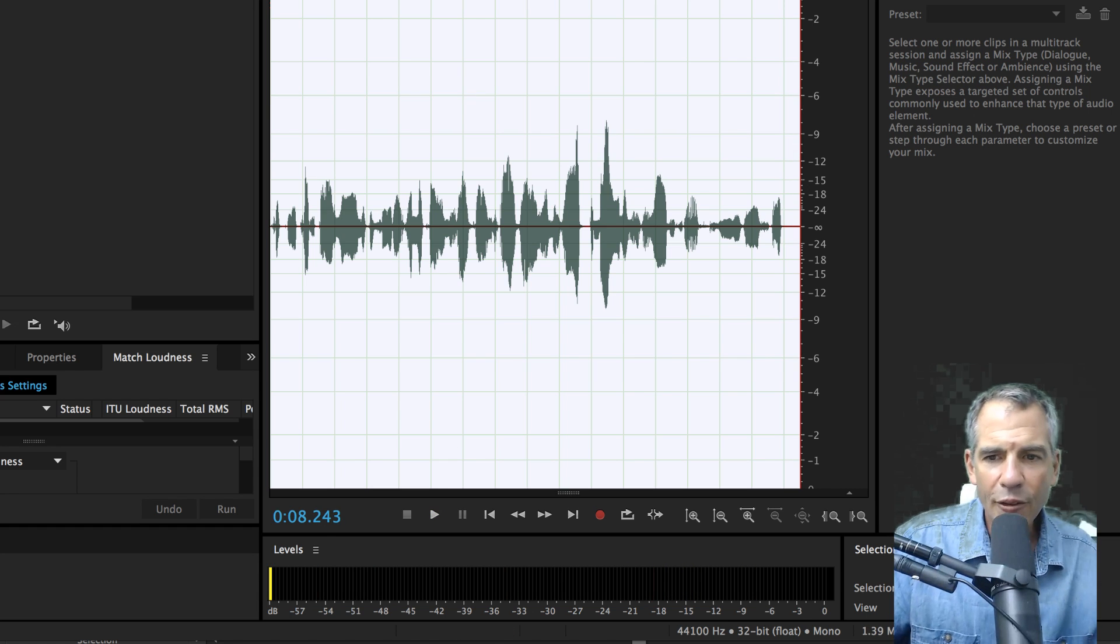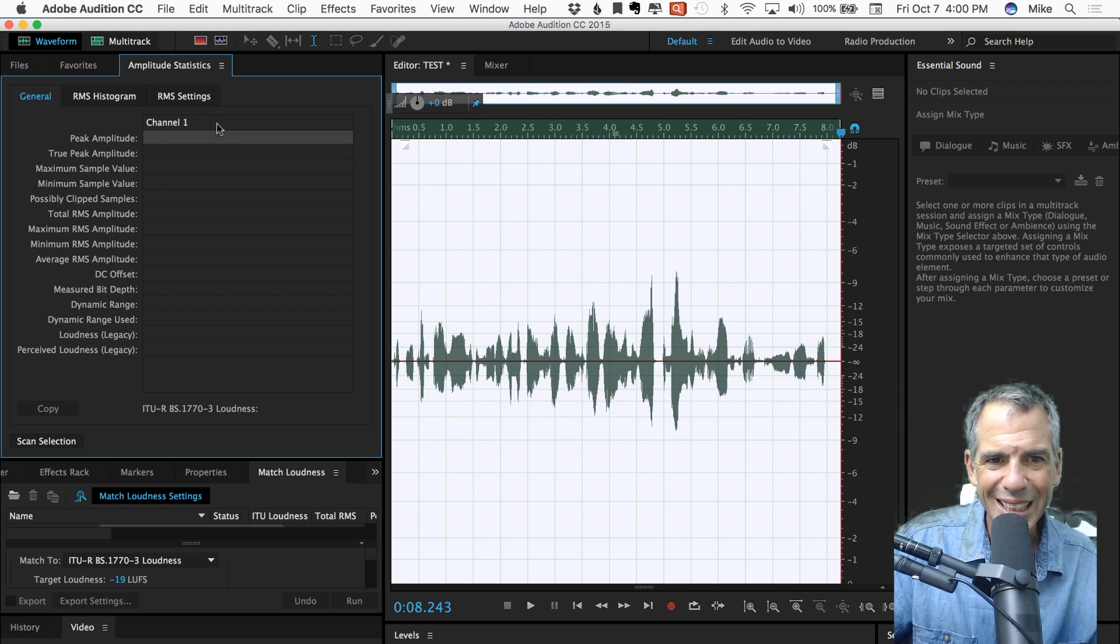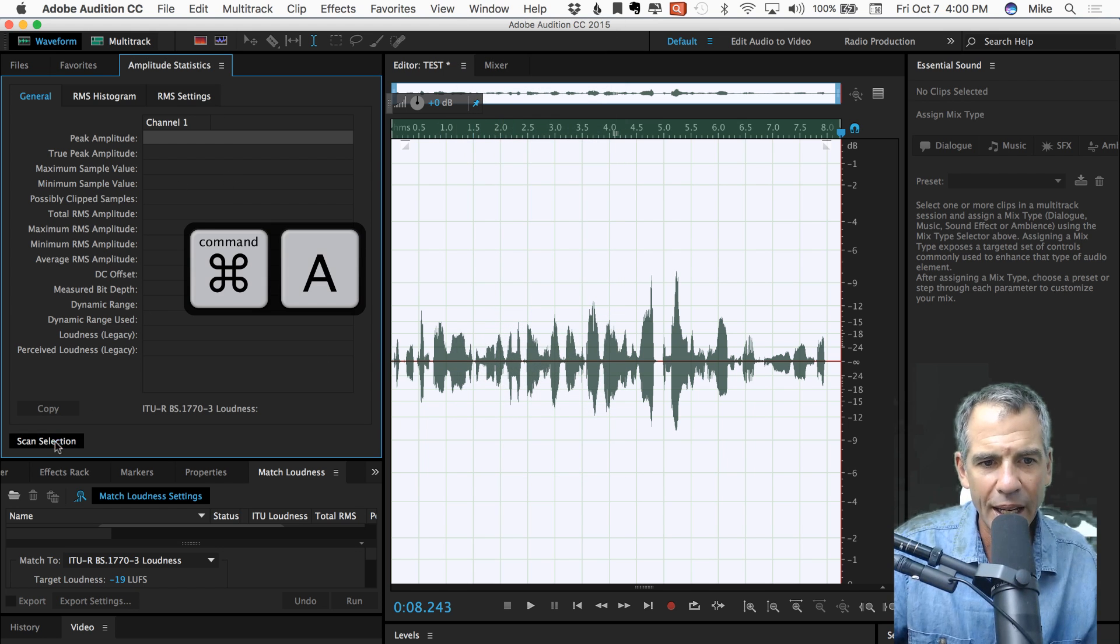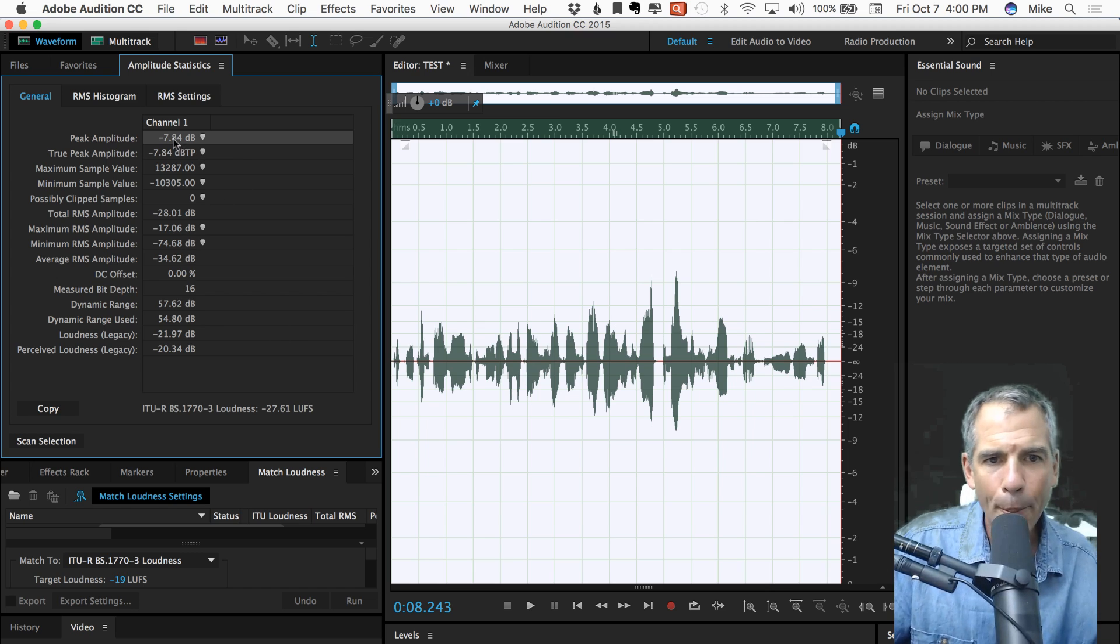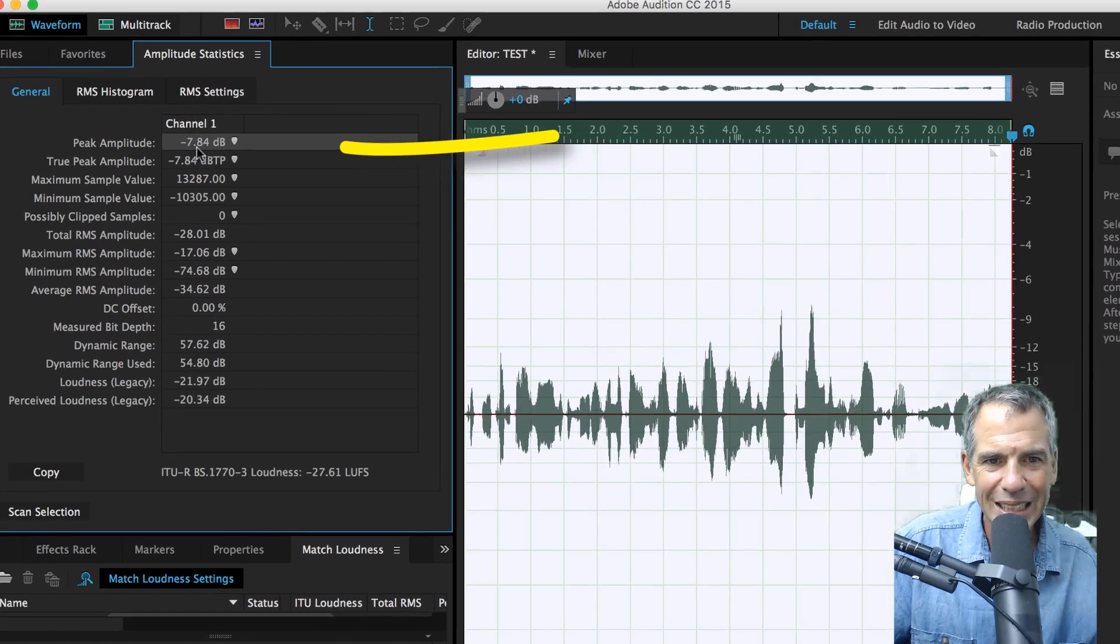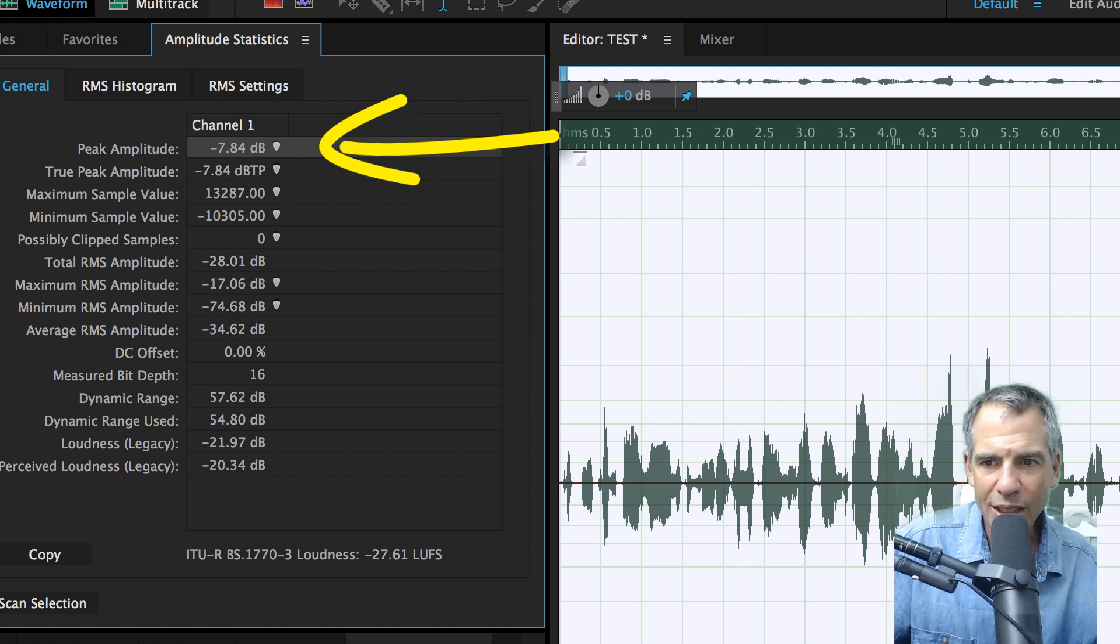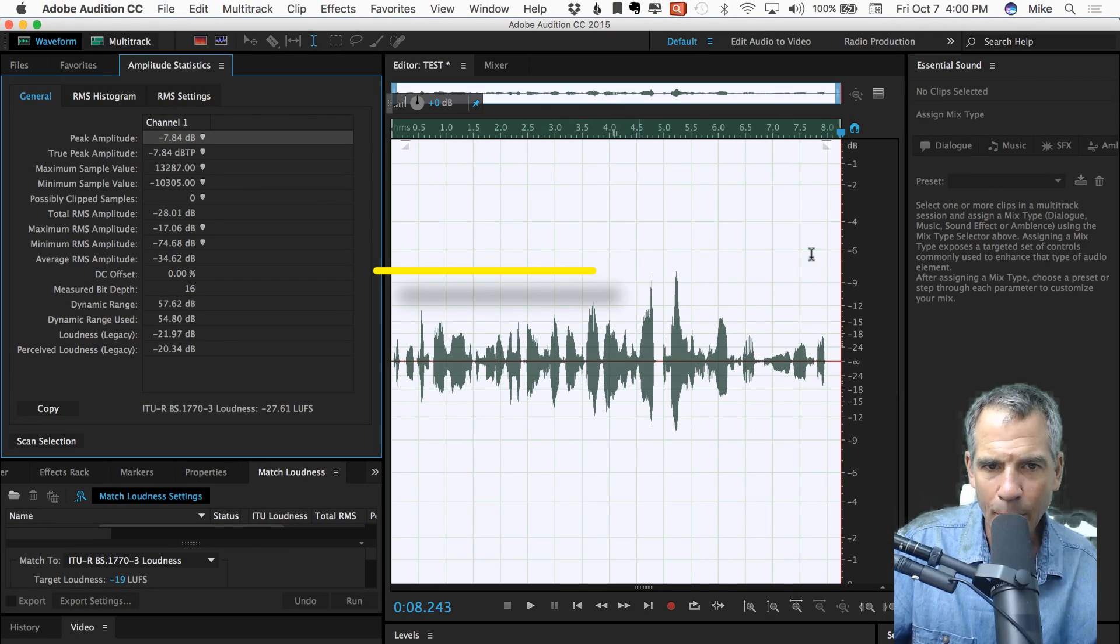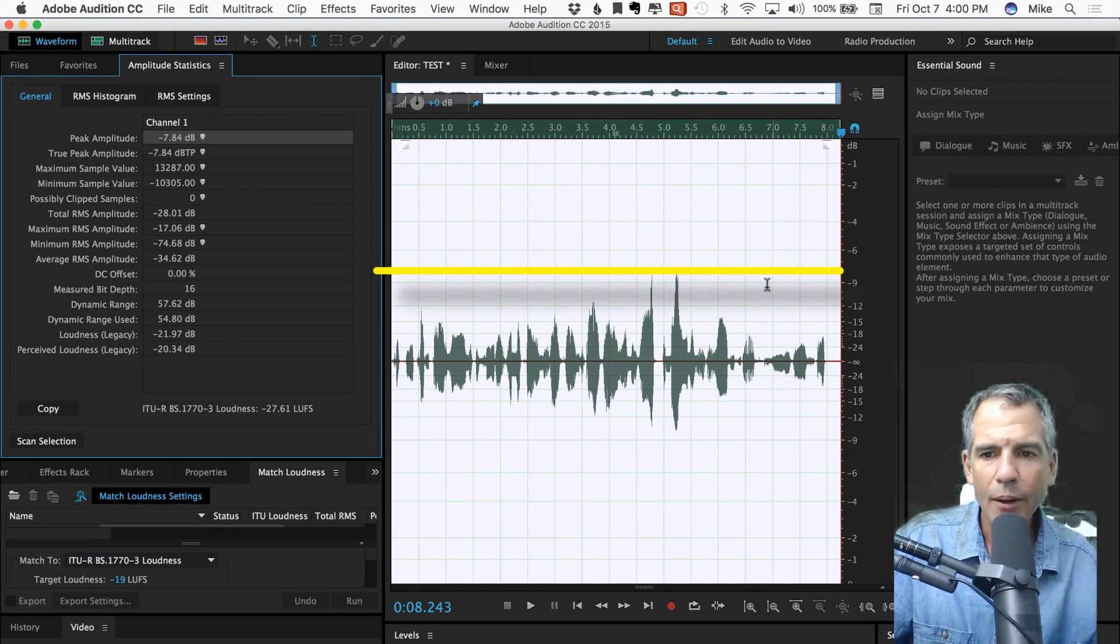If I wanna see what the peaks are, I go into window, amplitude, statistics. I hit command A, go to scan. I have a video of how to do that. My peak amplitude is minus 7.84. So you can see here, if you look over here, there'll be an imaginary line at minus 7.84.